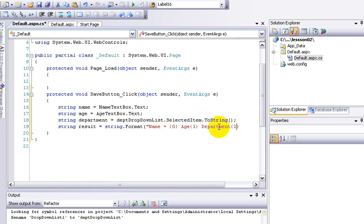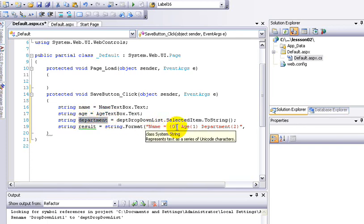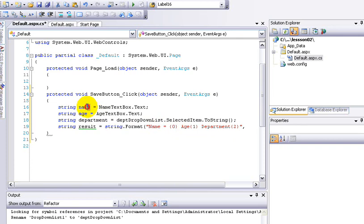So now I'm going to start the double-codes. So now we enter the statement. Now I'm going to declare my variable name. So my variable name is name, age and department. So first name is name. So now I'm going to add name variable.